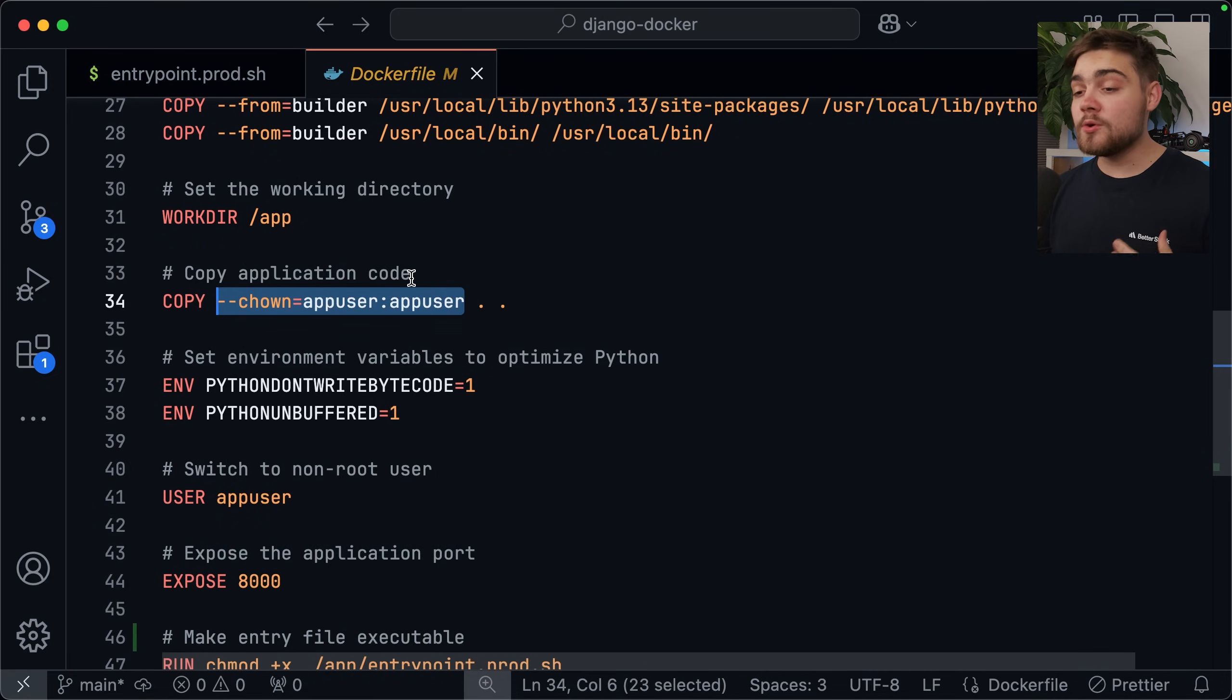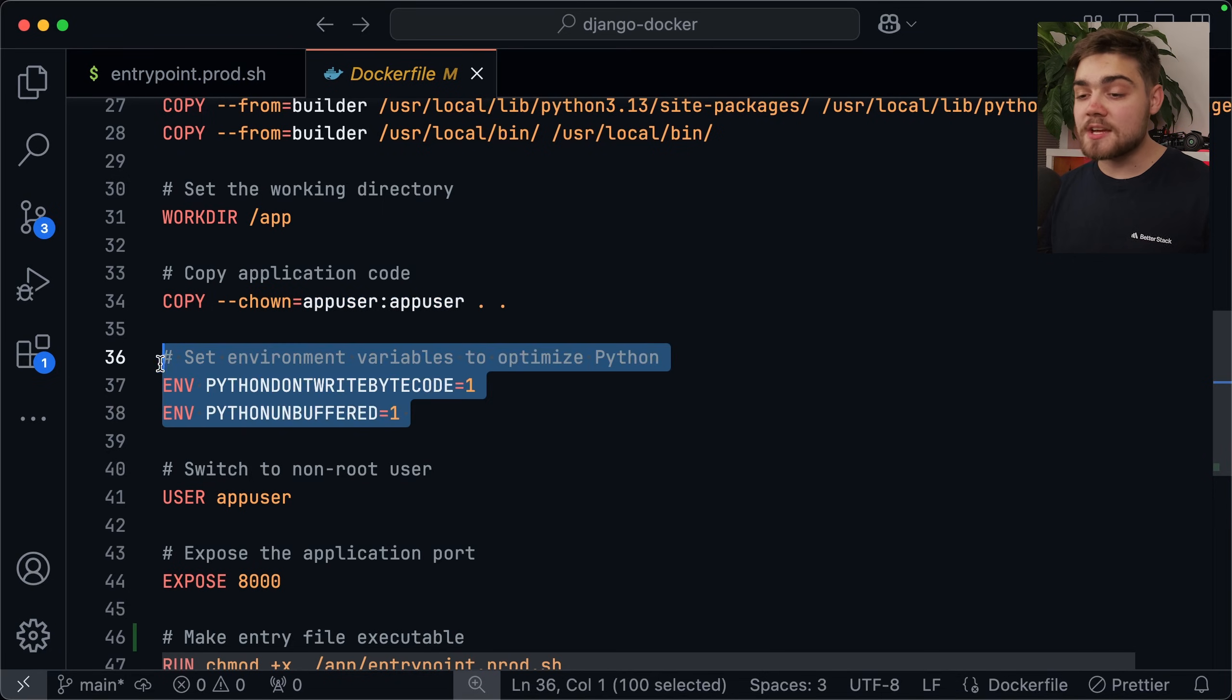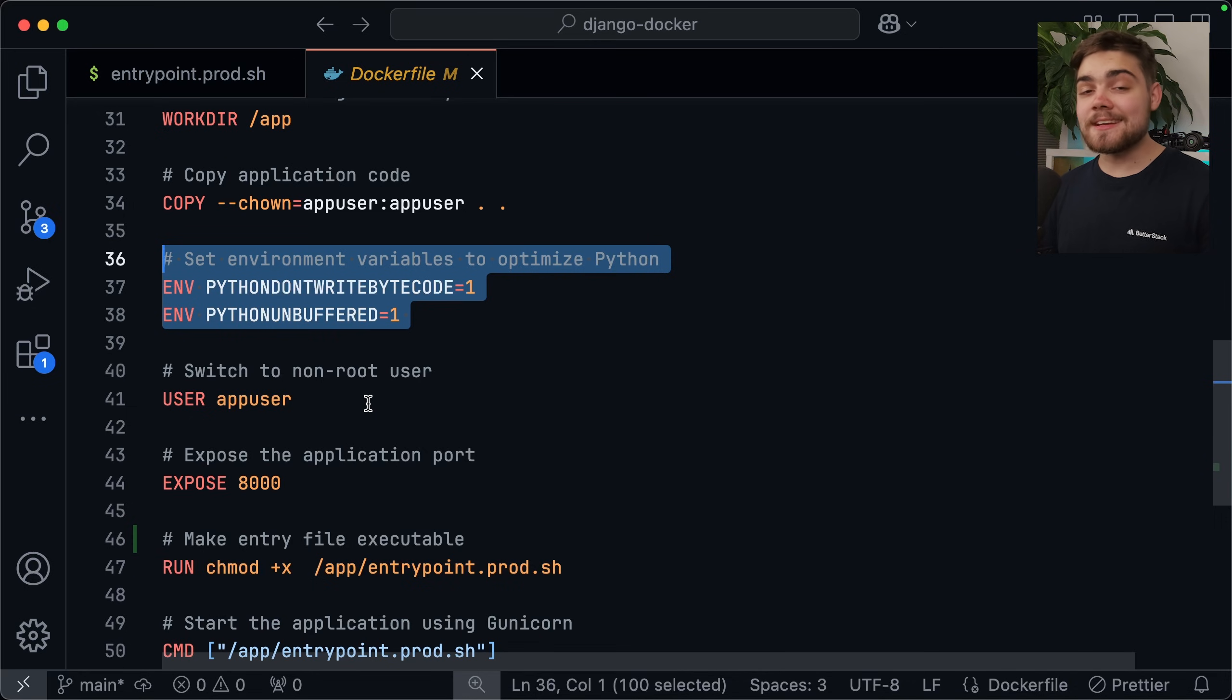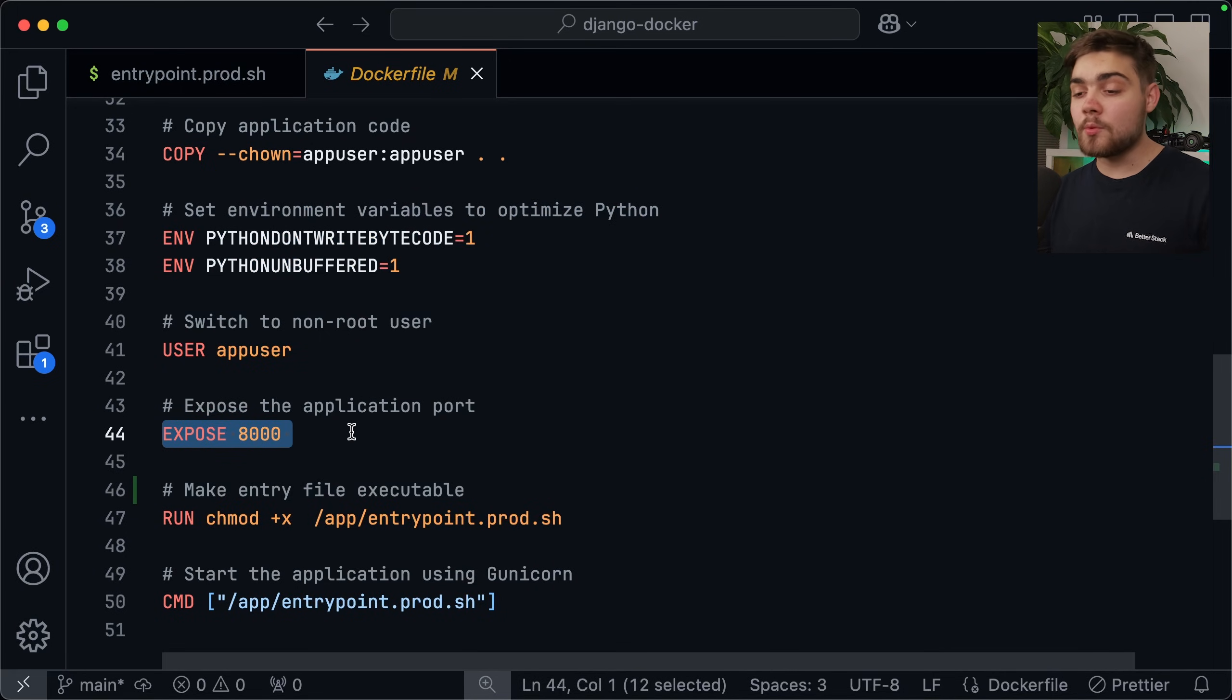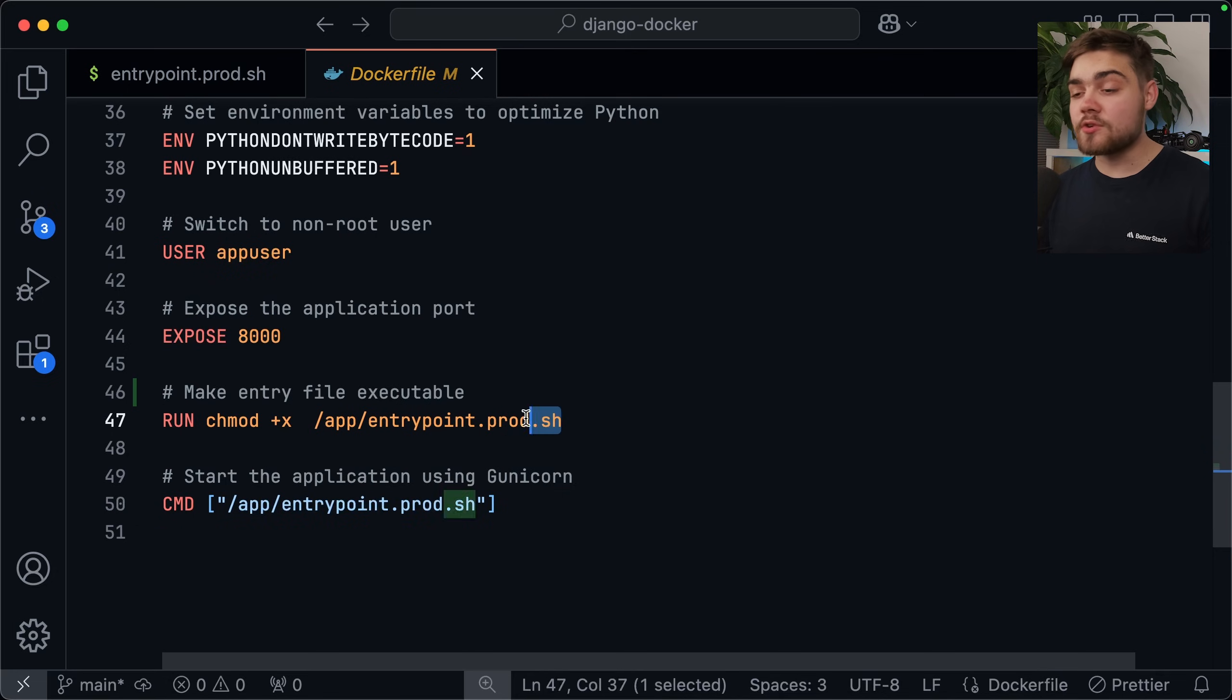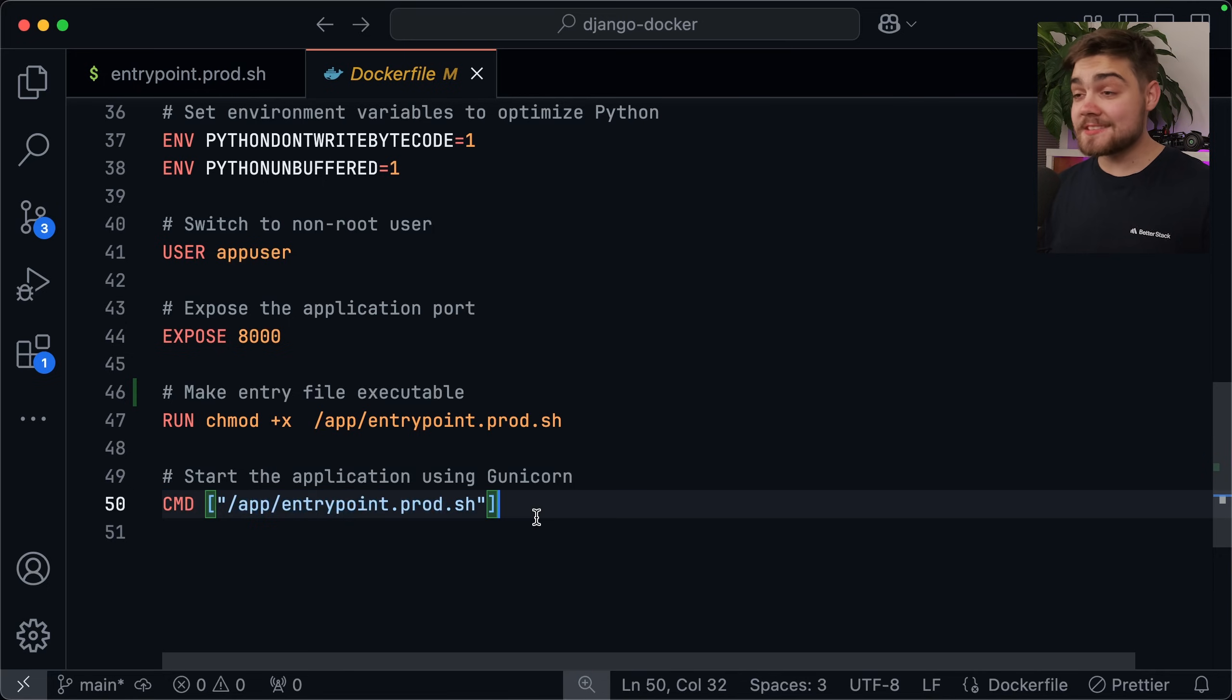After that, we also need to set the environment variables, the optimized Python again, since it's a new stage, and then we can finally switch over to the non-root user, which is going to go ahead and run our commands to make sure that that container is running without root privileges. Finally, we go ahead and we expose the port that we mentioned earlier, so that's going to be port 8000, the one that we set up with green unicorn, and then after that, we need to make the entry point script we created executable, and then we need to set it as the startup command for the actual container. So that is everything that we need in our Dockerfile, so let's test out if this is actually building.